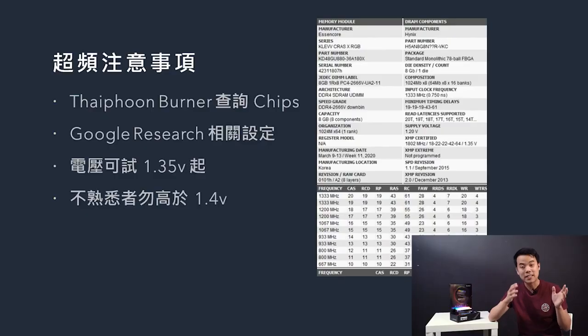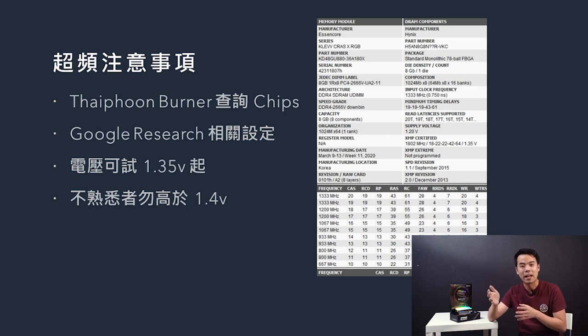With DDR4, the standard voltage is 1.2V. For XMP overclocking to reach higher performance, RAM typically starts at 1.35V. Some extreme RAM kits go up to 1.4V or even 1.5V. If you are manually overclocking, it is recommended to start at 1.35V, and it is not advised to exceed 1.4V as too high a voltage can damage your RAM.